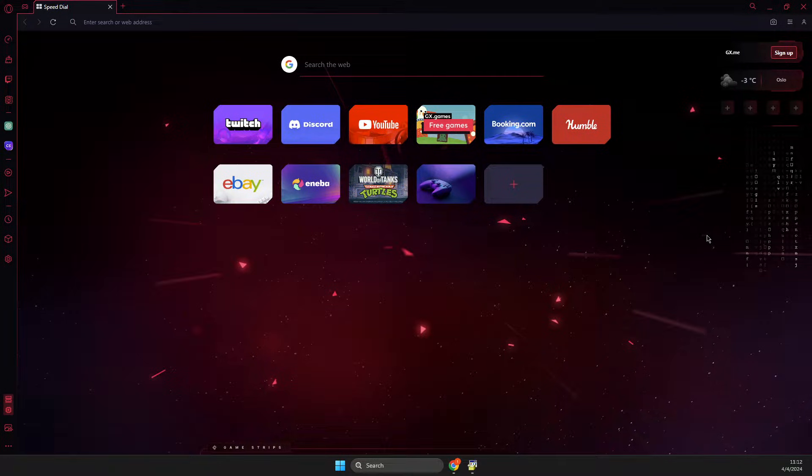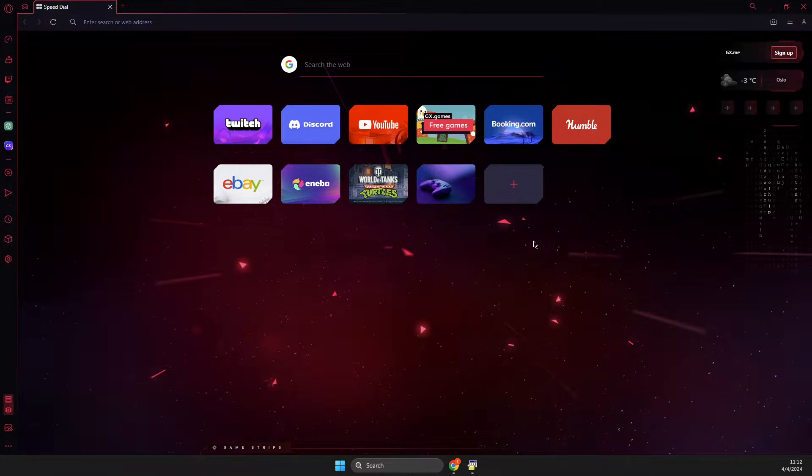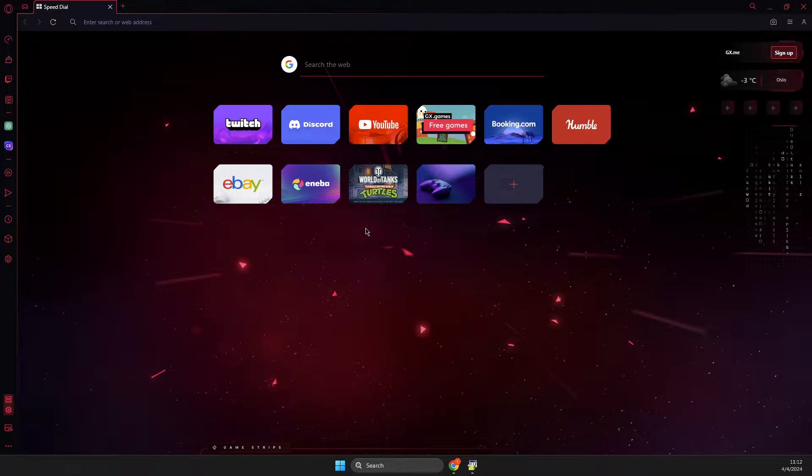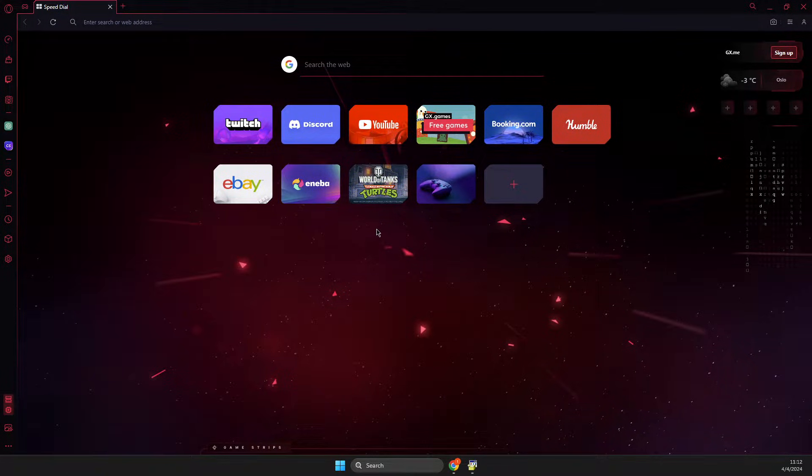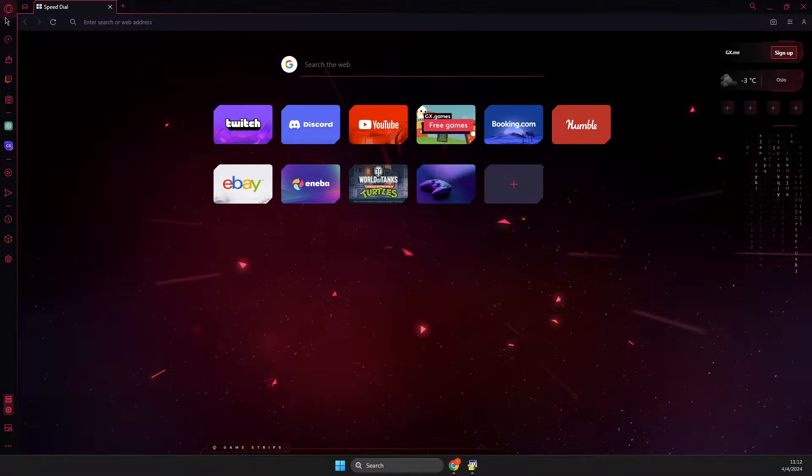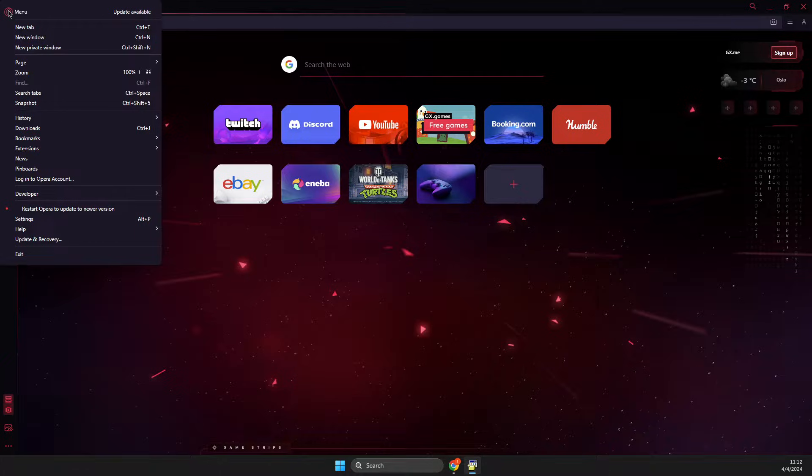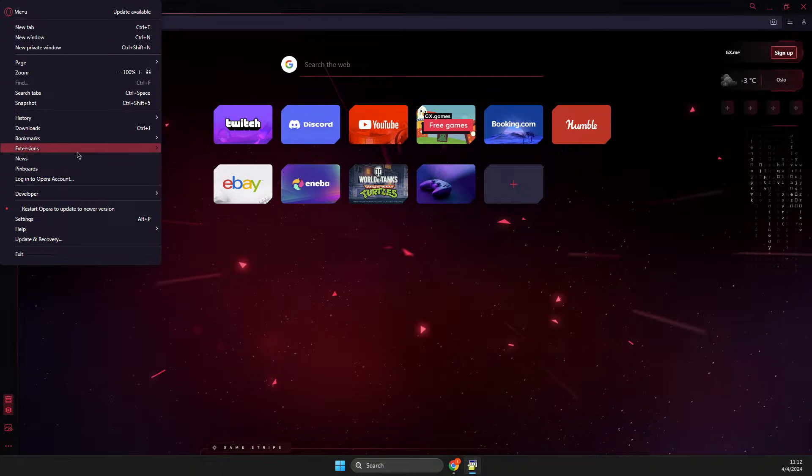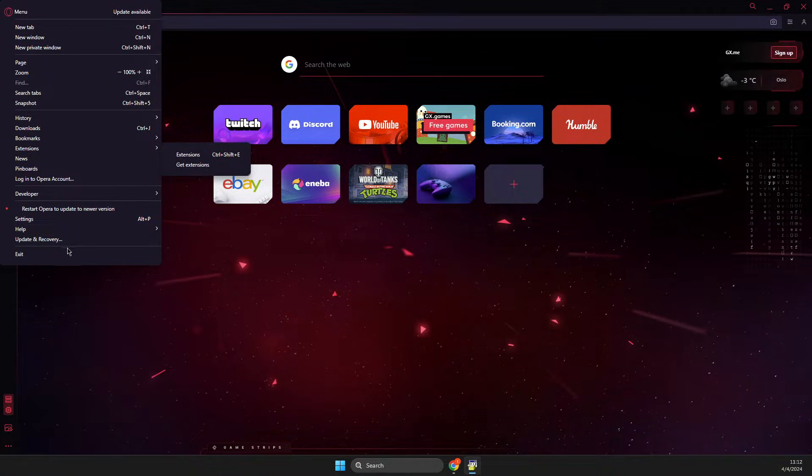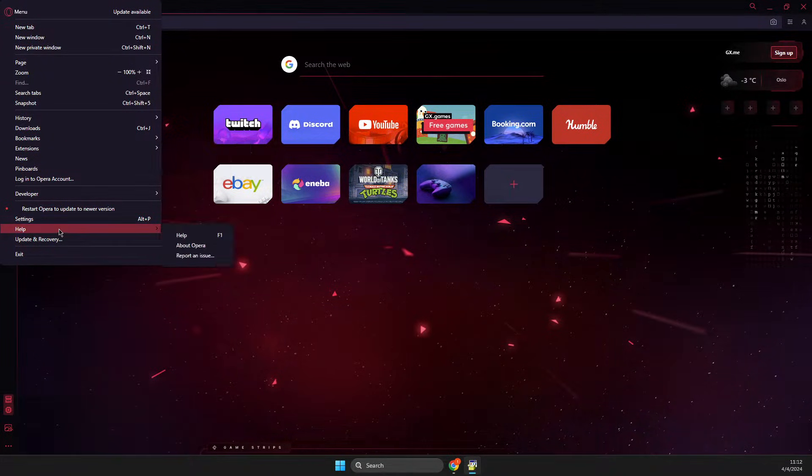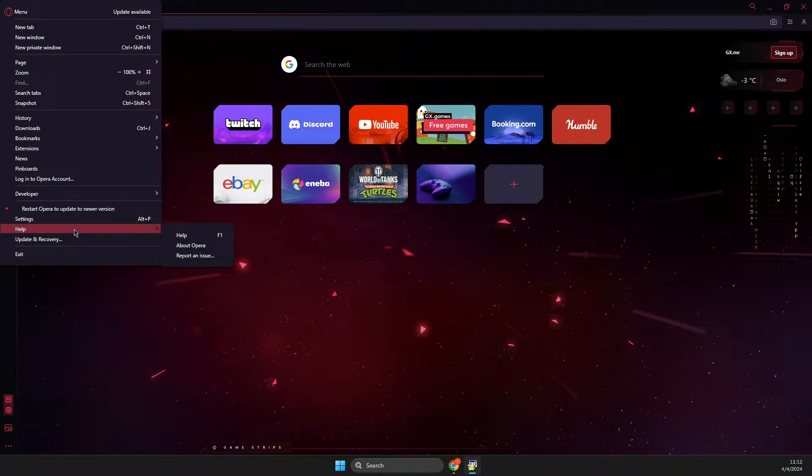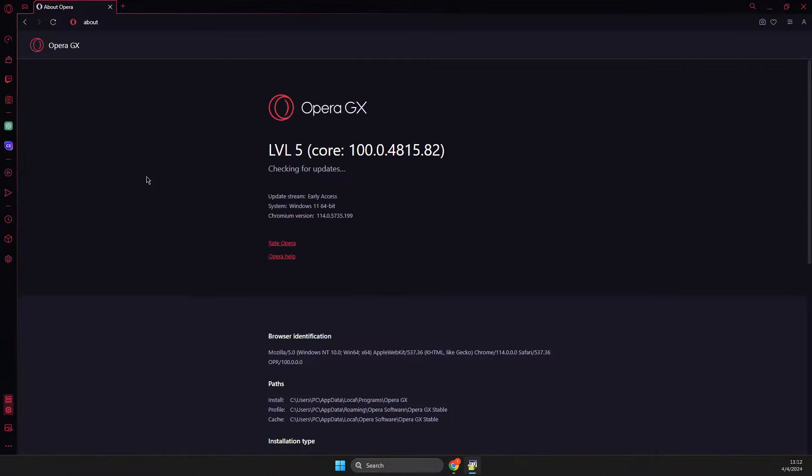let's get started. First of all, make sure that your Opera GX is running with the latest update. To check that, you need to press on the icon here on the top right, then go to Help, hover your mouse, and select About Opera. Then check for updates and if there is an update for you,